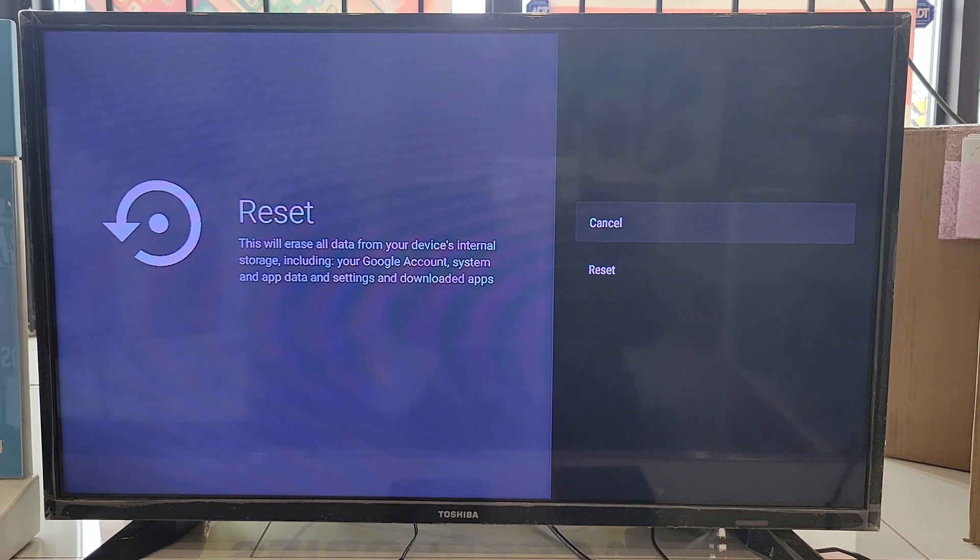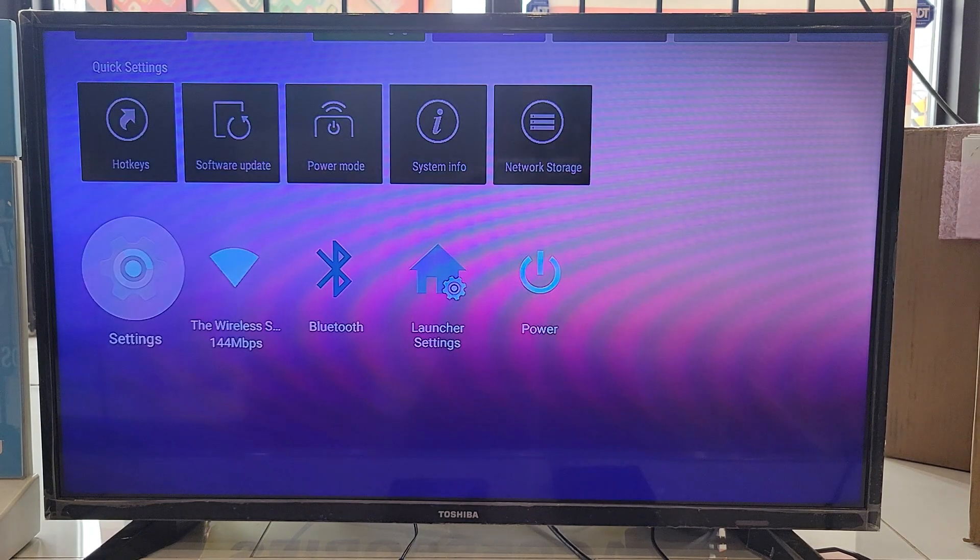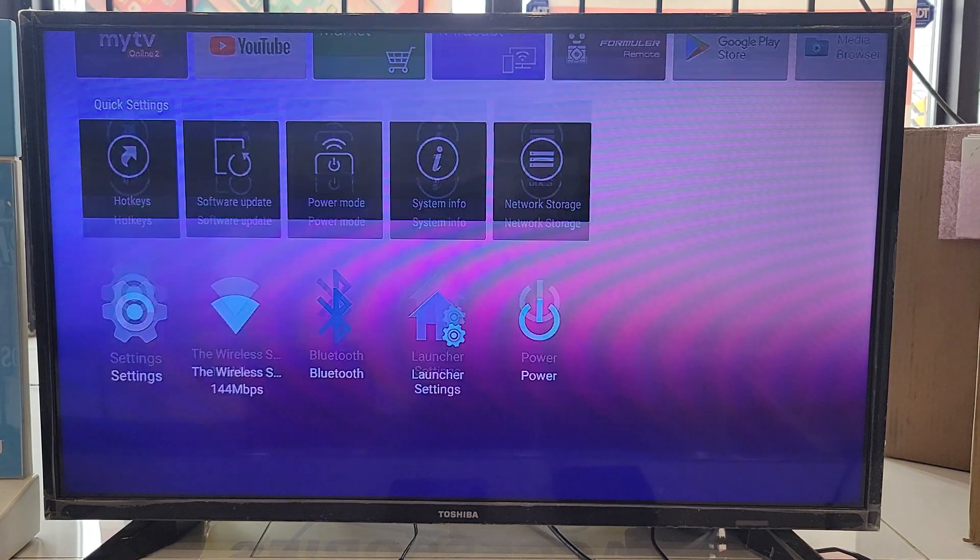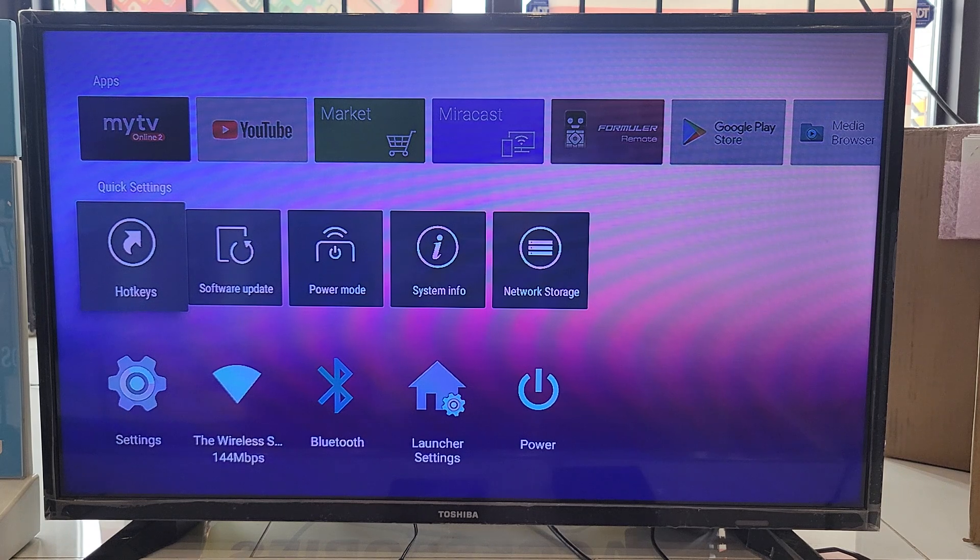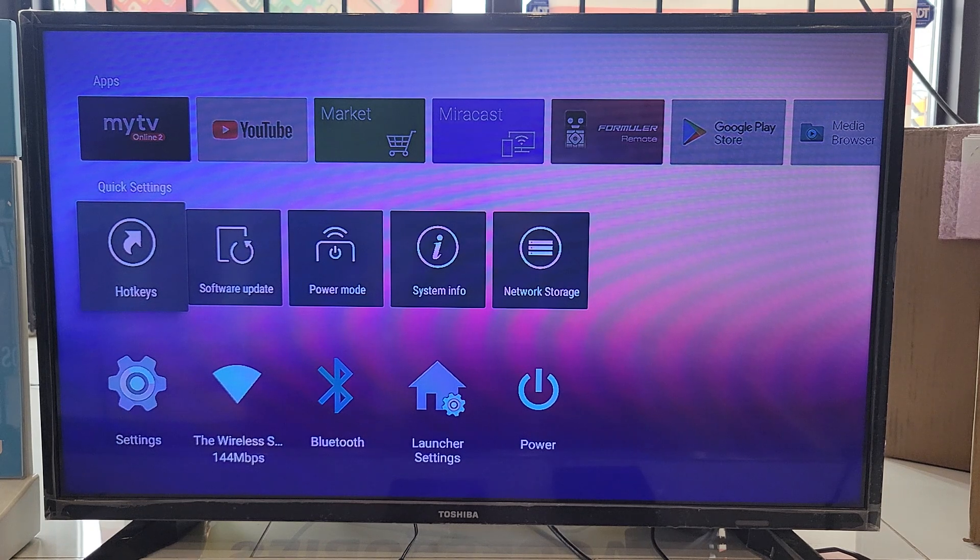It's going to restart on its own and it's going to be back on the main screen as this. It's going to load the software update automatically.